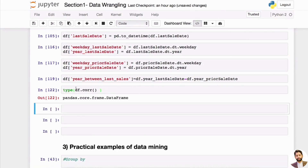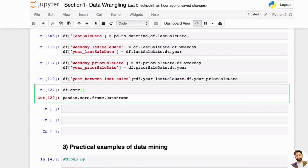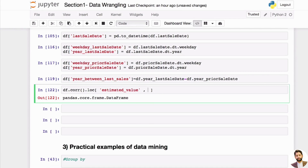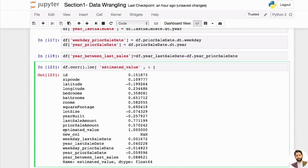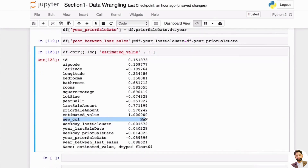The correlation result is itself a pandas DataFrame. A DataFrame has a very useful .loc function that lets you slice it — you specify rows and columns separated by a comma. The row I want is 'estimated_value', and for columns I want everything. Now I can more easily see only the correlations for estimated value. A column always correlates to itself at 1.0, so that doesn't count.